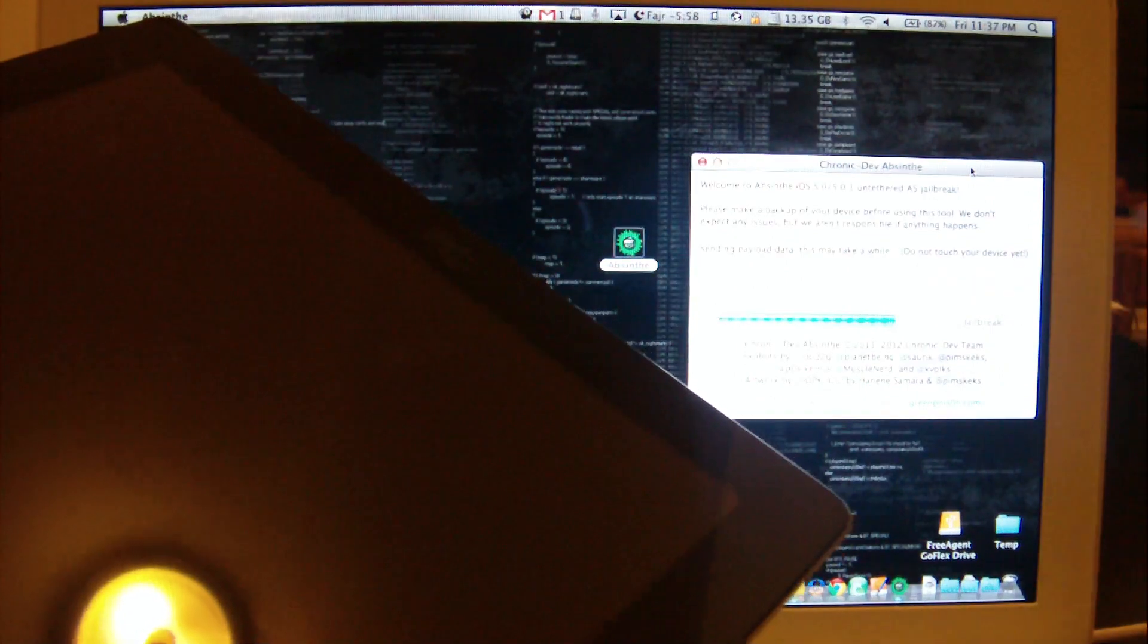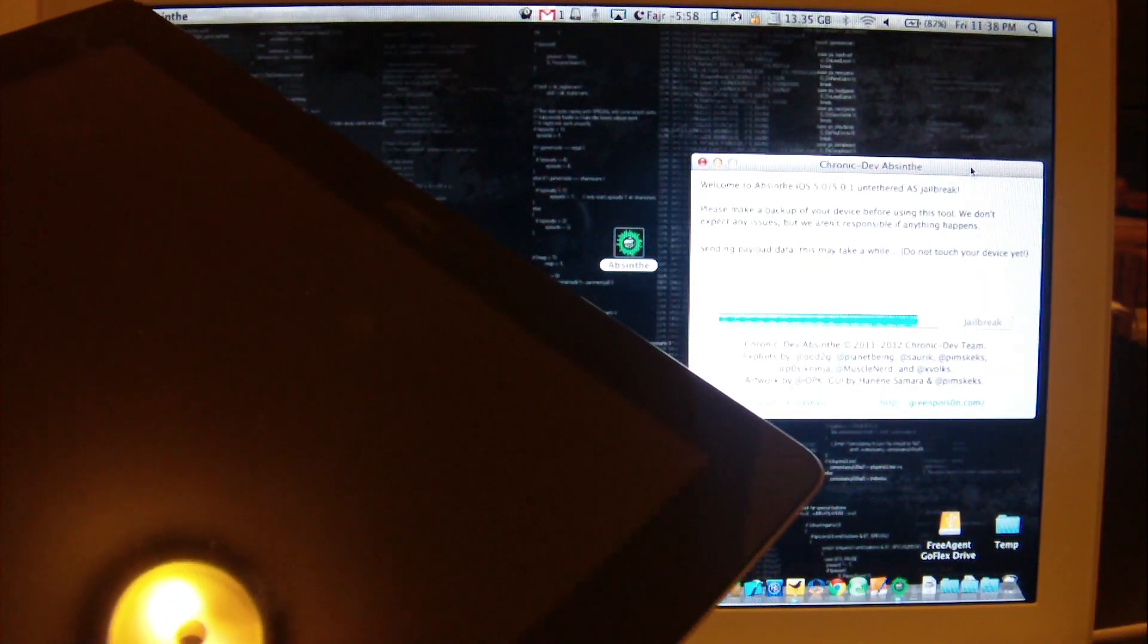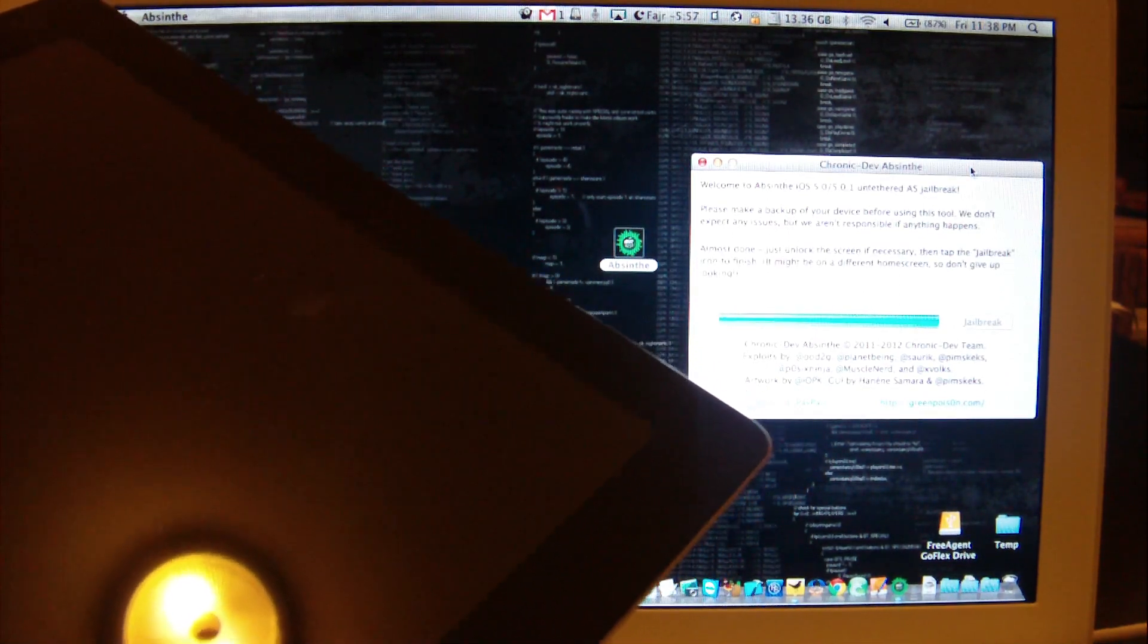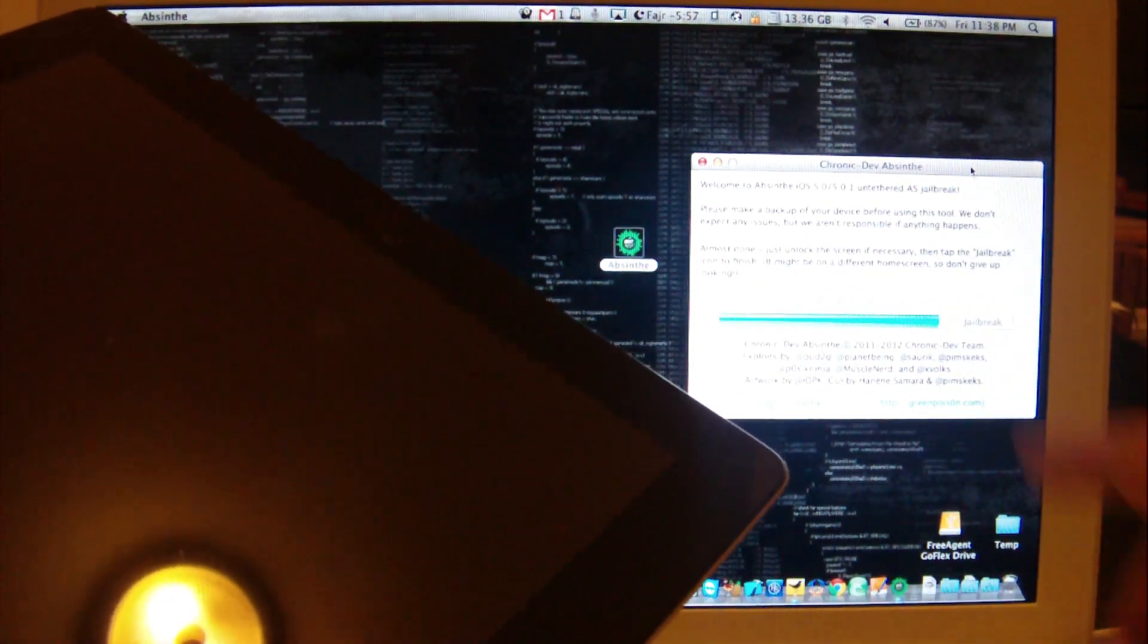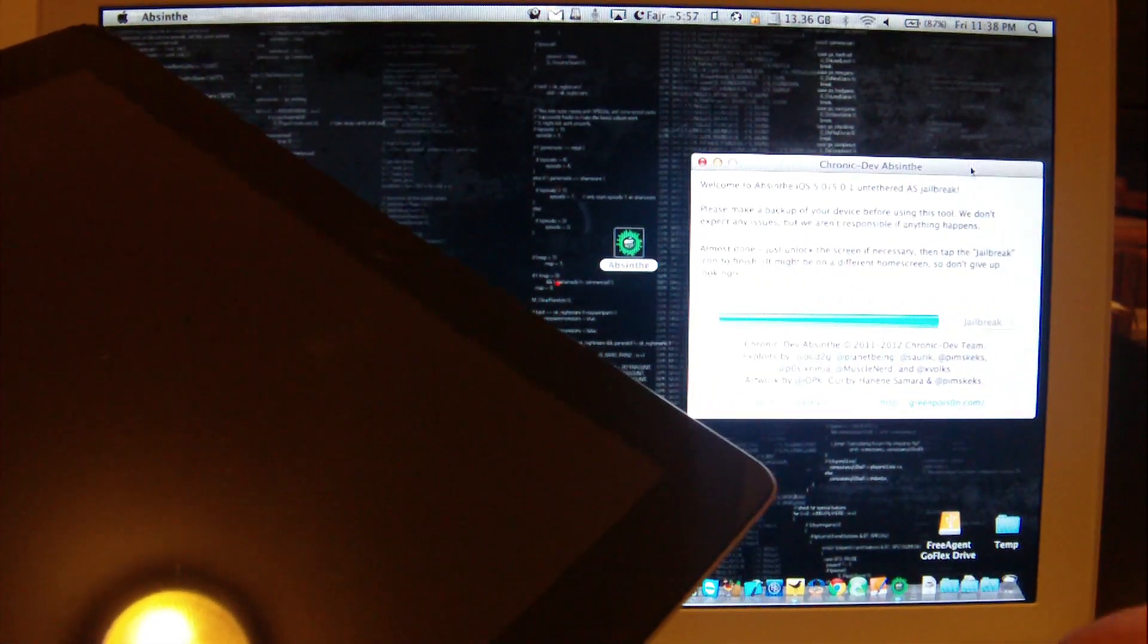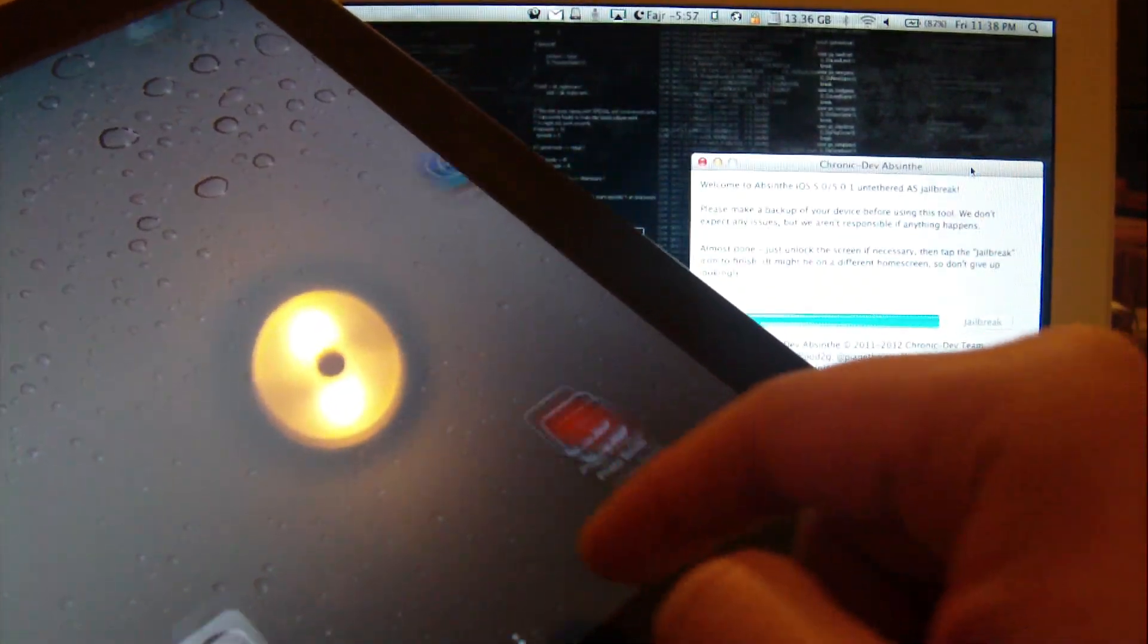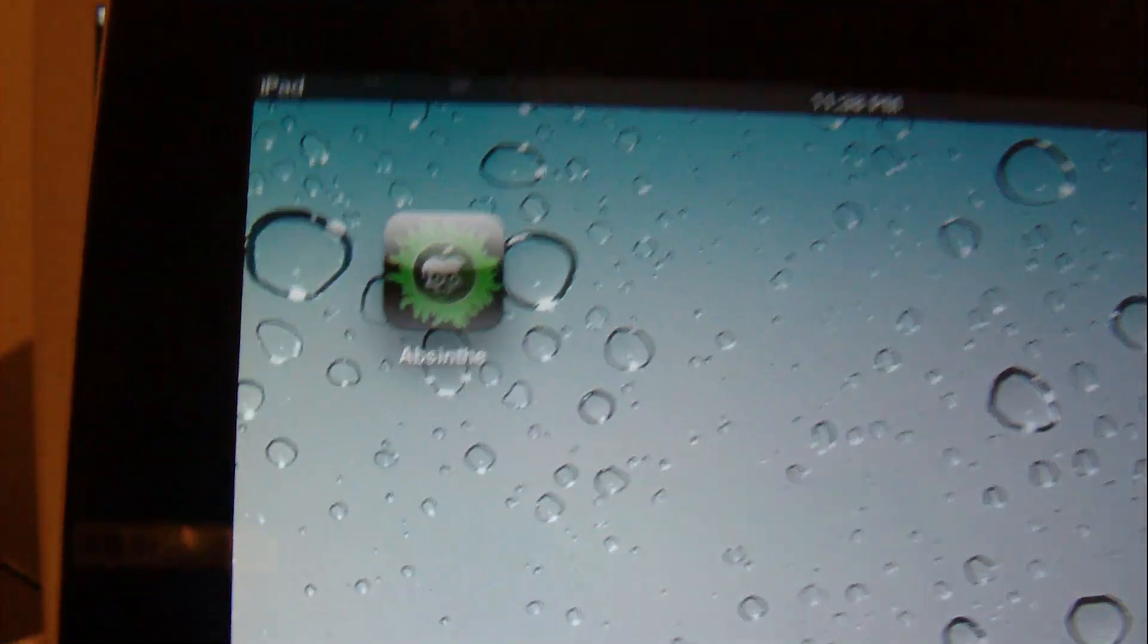Keep on reading the things that you see on the screen. Don't touch or don't do anything silly. It says almost done. Just unlock the screen if necessary then tap the jailbreak icon to finish. It might be on a different home screen so don't give up.